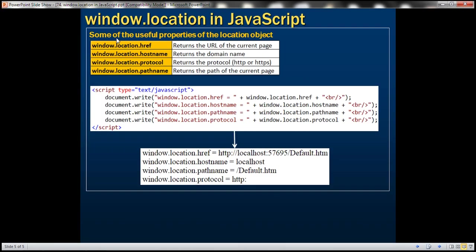Here we have some of the useful properties of the location object: href, hostname, protocol, and pathname. href returns the full URL of the current page. Hostname returns the domain name. Protocol returns the protocol that is HTTP or HTTPS. And pathname returns the name and path of the current page. And here is an example.